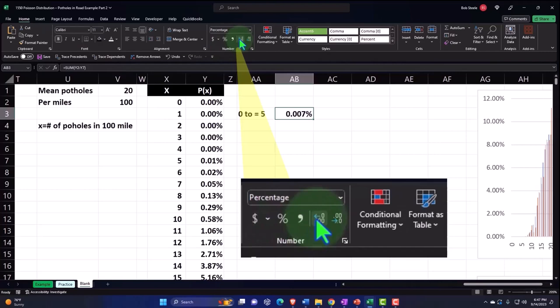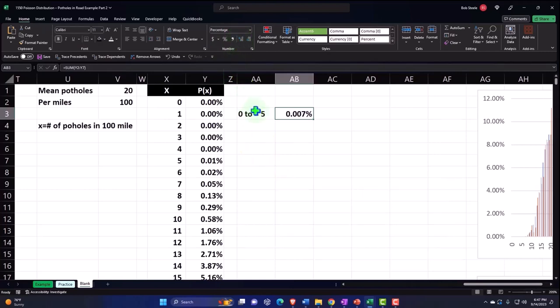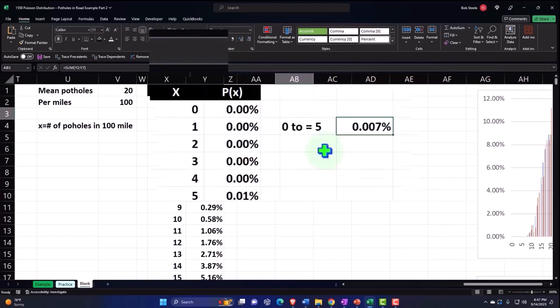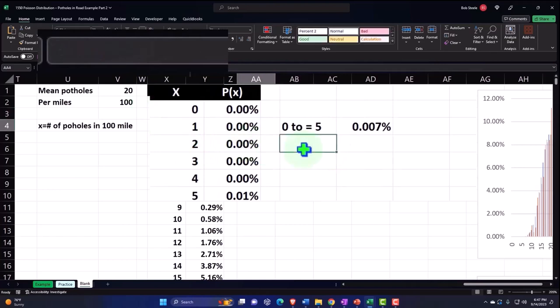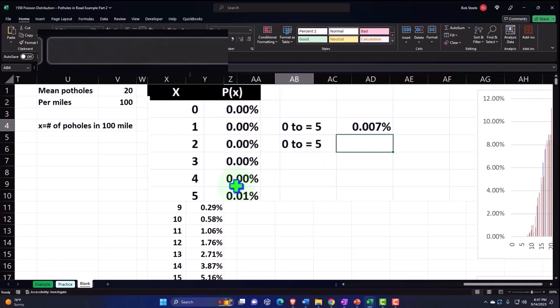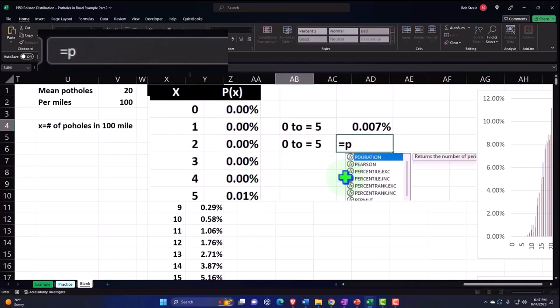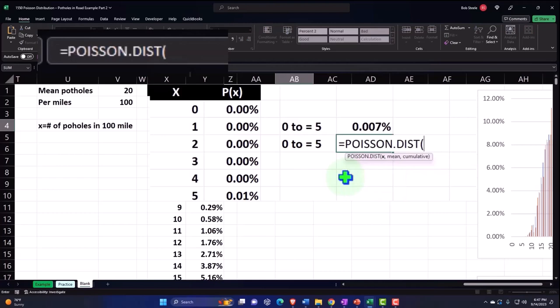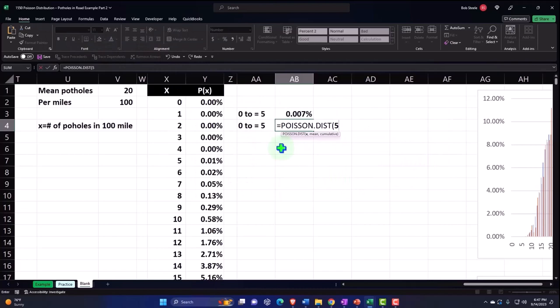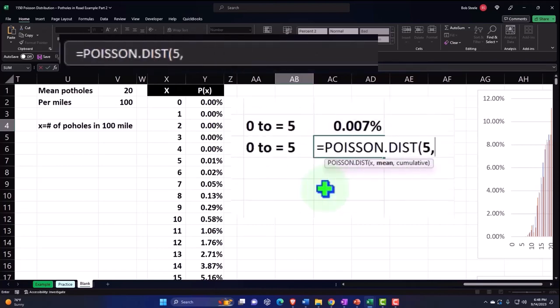And so you get between zero and five potholes in a hundred mile span. I can also do that with the cumulative. So if I didn't plot this data I could say equals POISSON.DIST and then I could take my x value is going to be I'm going to say five, it's going up to and including. If it was not including five I would have to go up to four because if it was up to but not including, so you've got to be careful if you're working book problems with this.